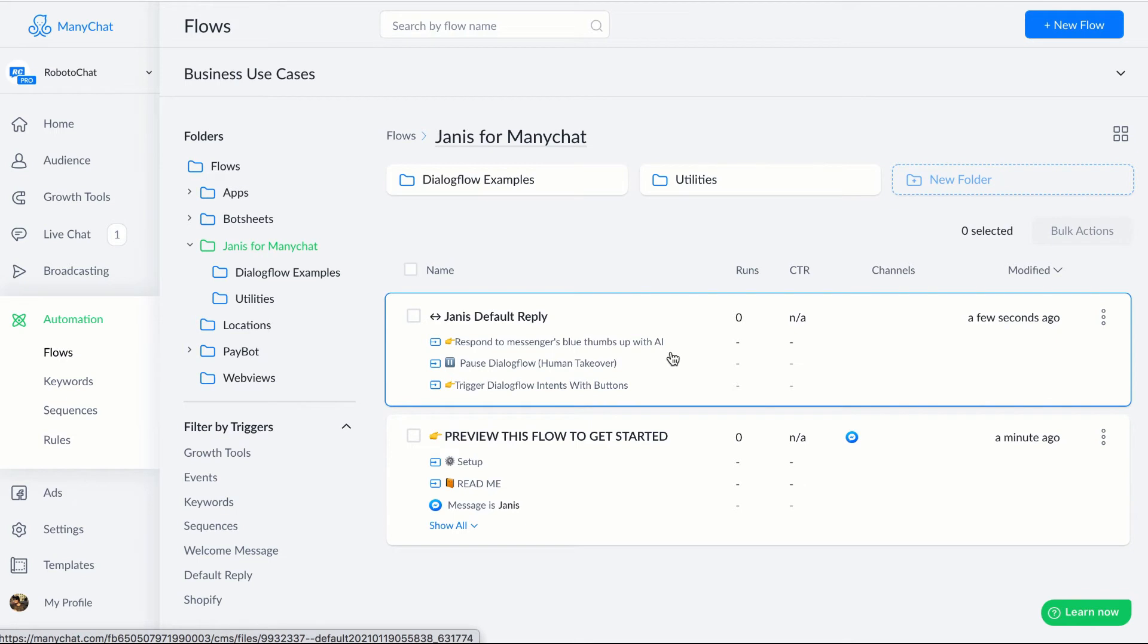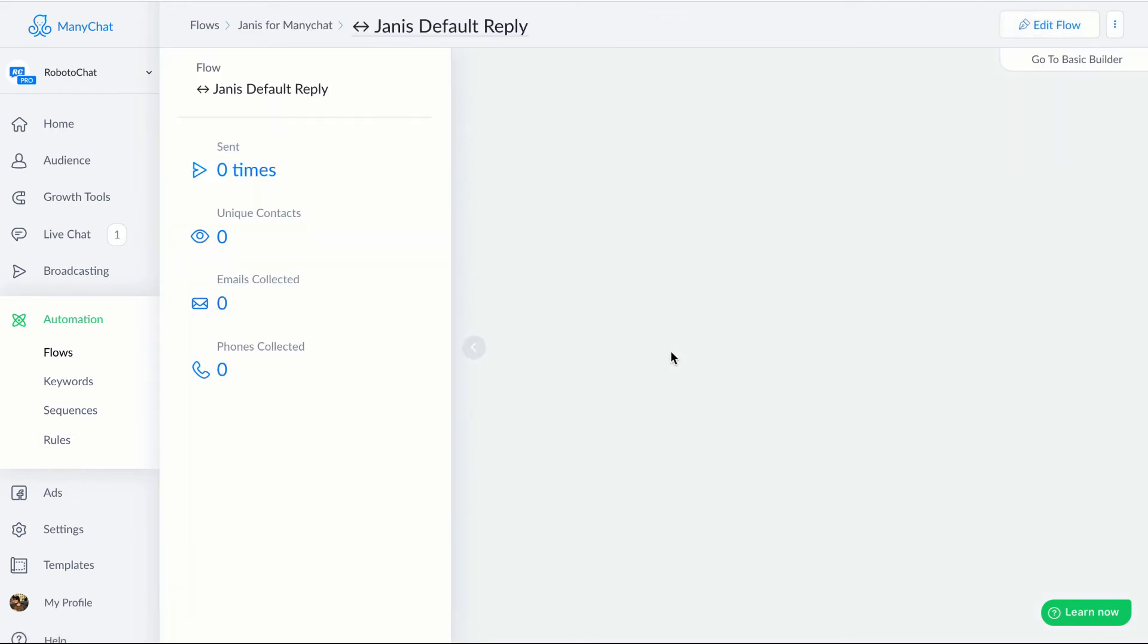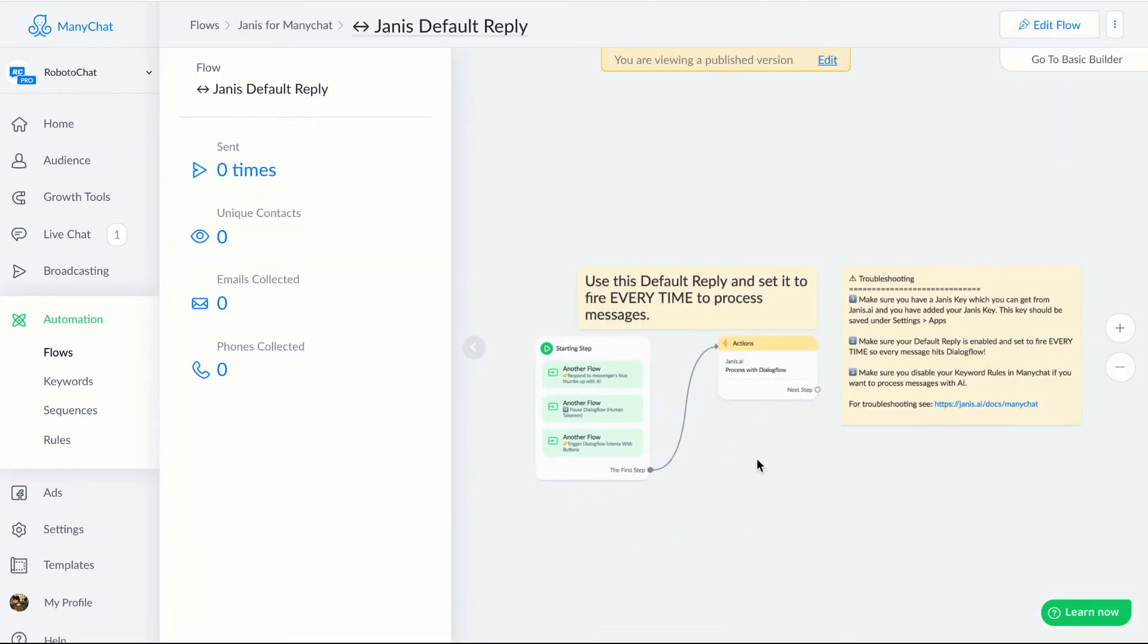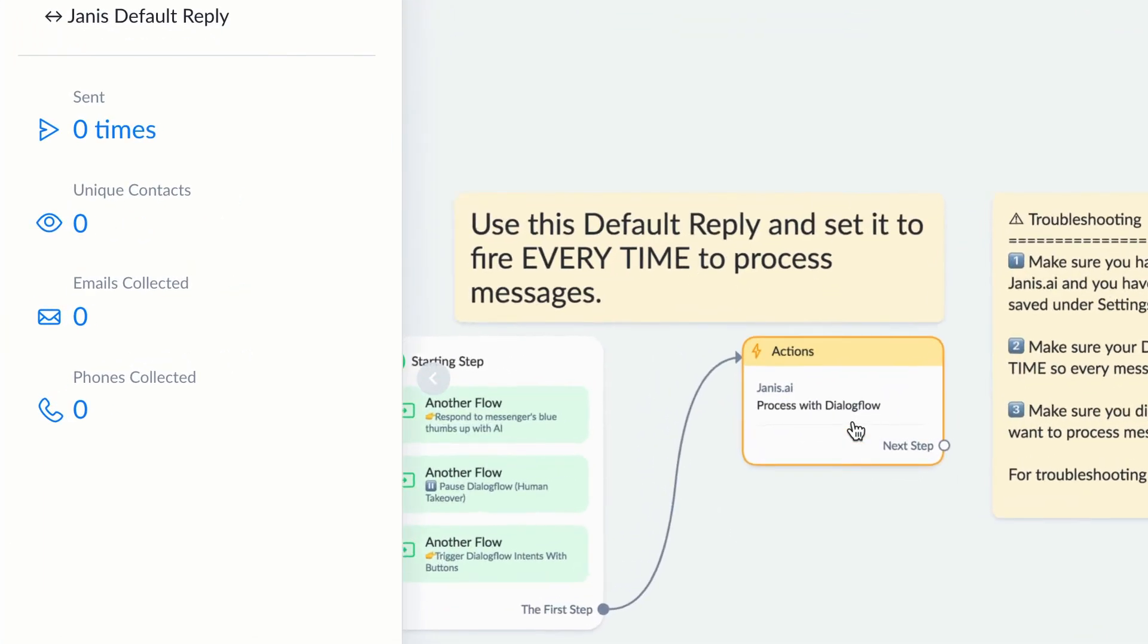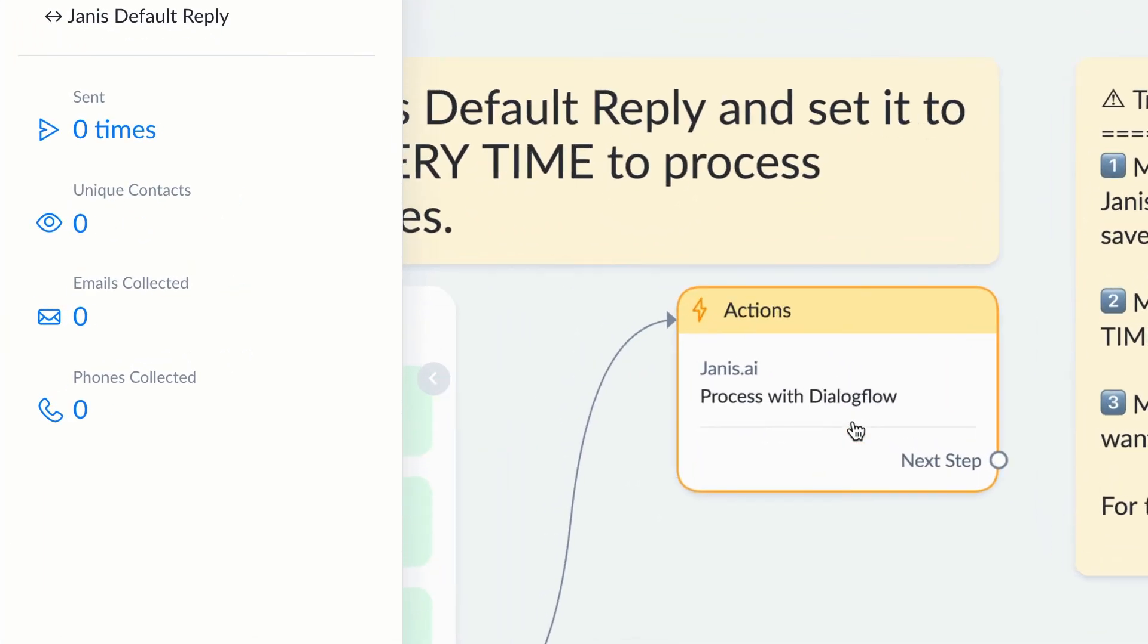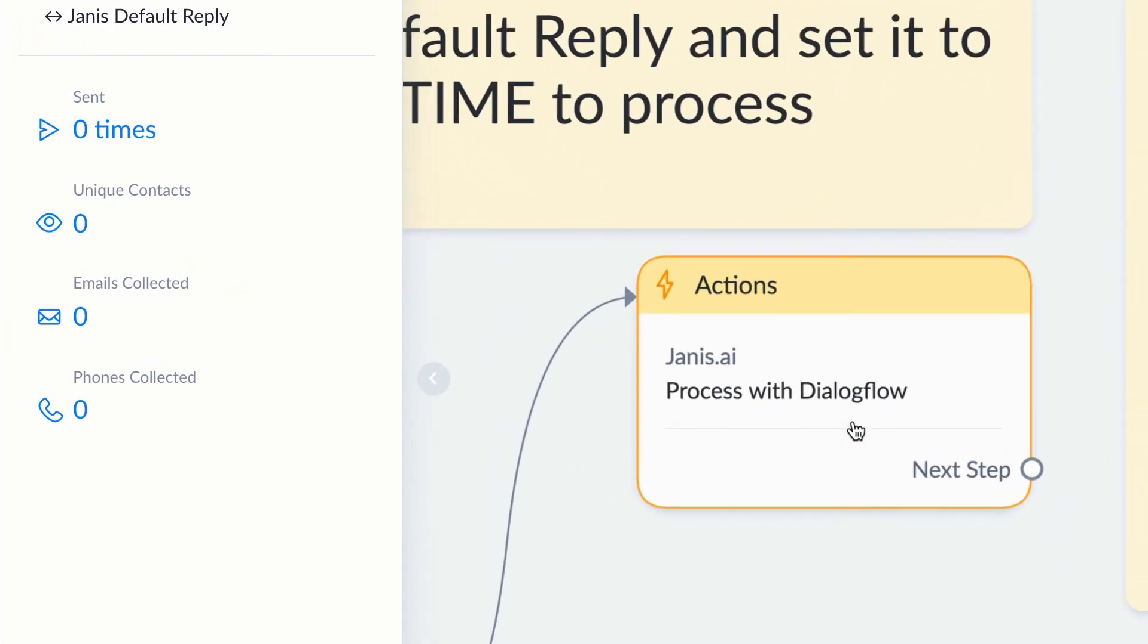And if we click on that, you'll just see very quickly that it's simple. All we have is one action. And if we zoom into the action, it's processed with Dialogflow, that's all you need. Anytime you want to relay a message to Dialogflow and process that with AI, you'll want to add this action and it's built right into the flow builder, which makes it really convenient.